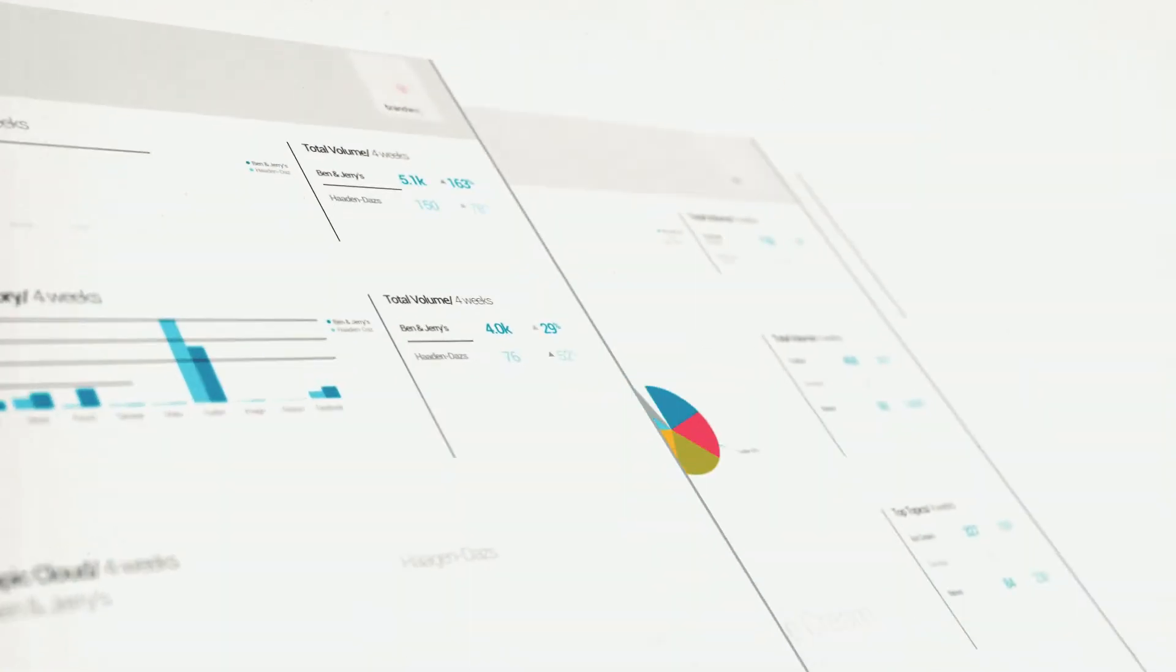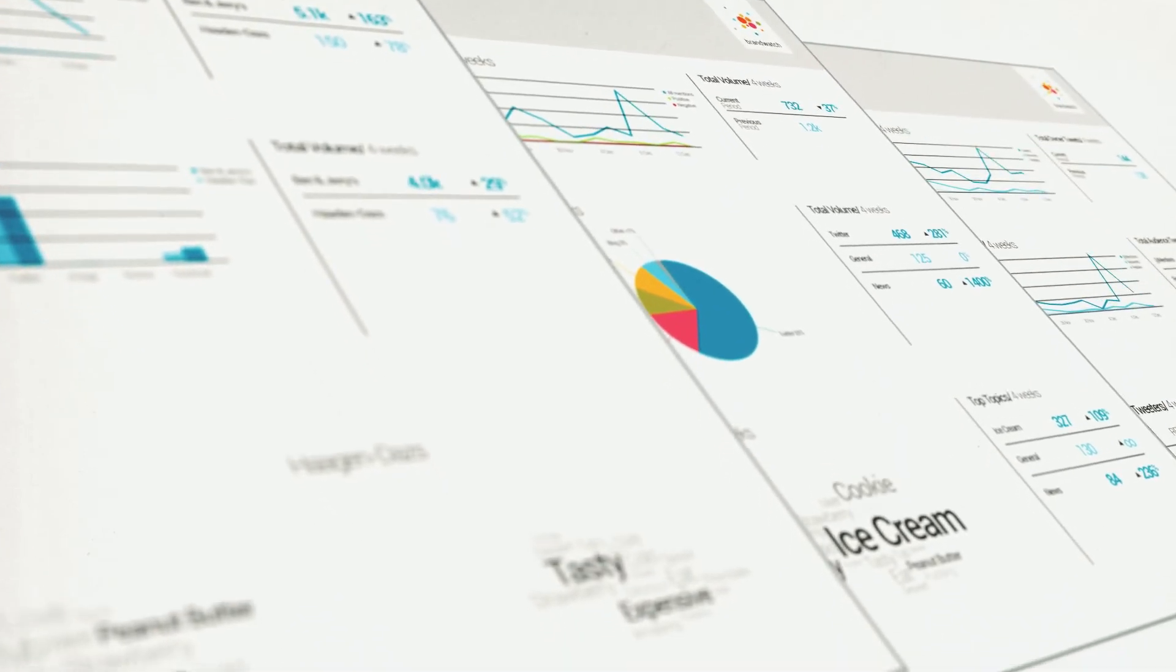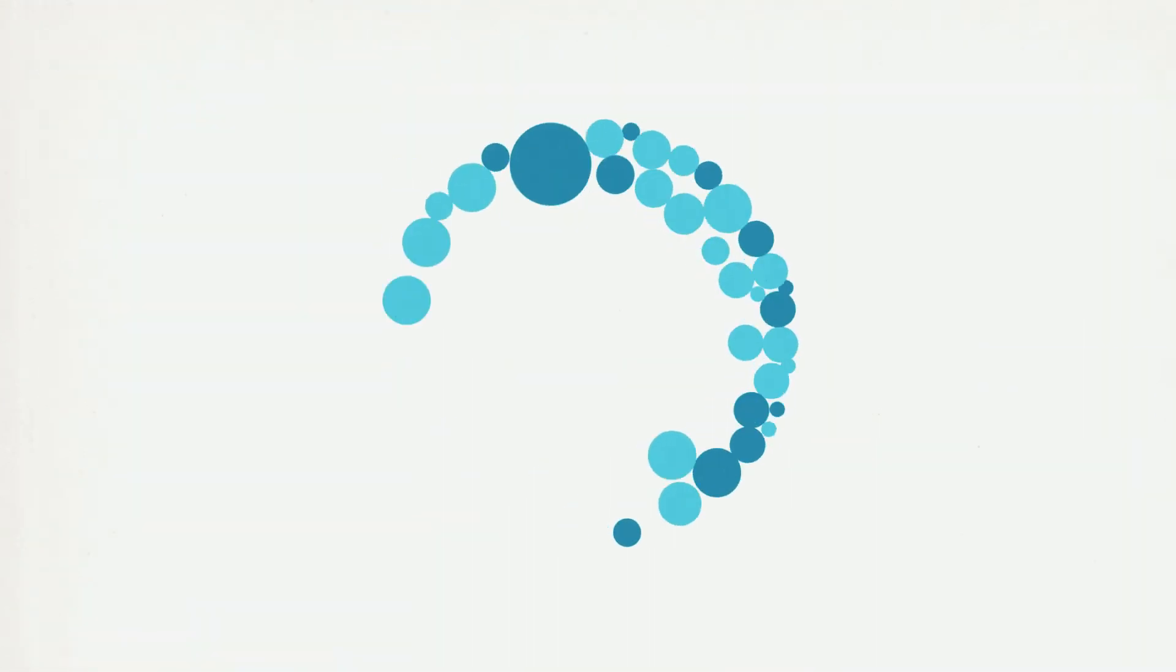Brandwatch automatically generates reports to share data across your organization. Smart, predictive technology can highlight the important and the unusual. If there's a hint of an issue, early warning alerts let your teams quickly respond.